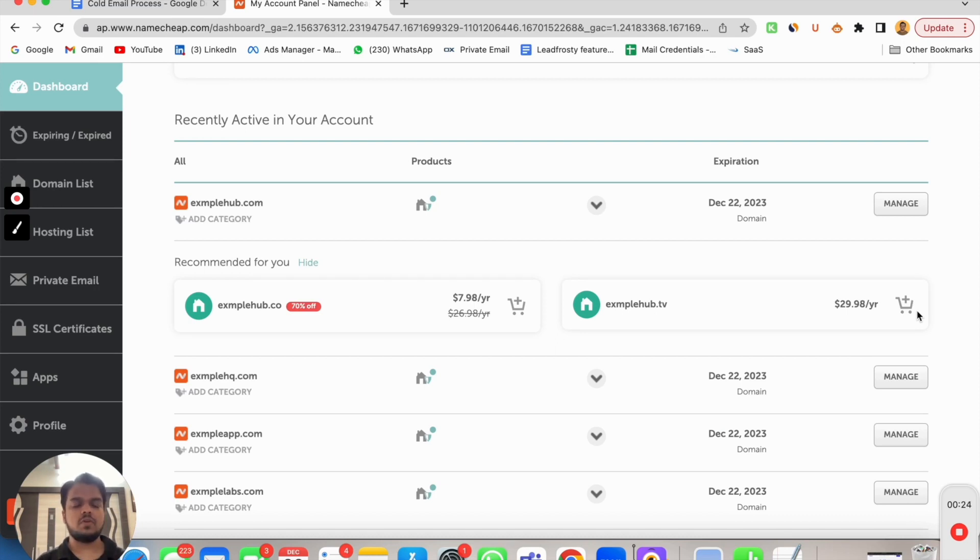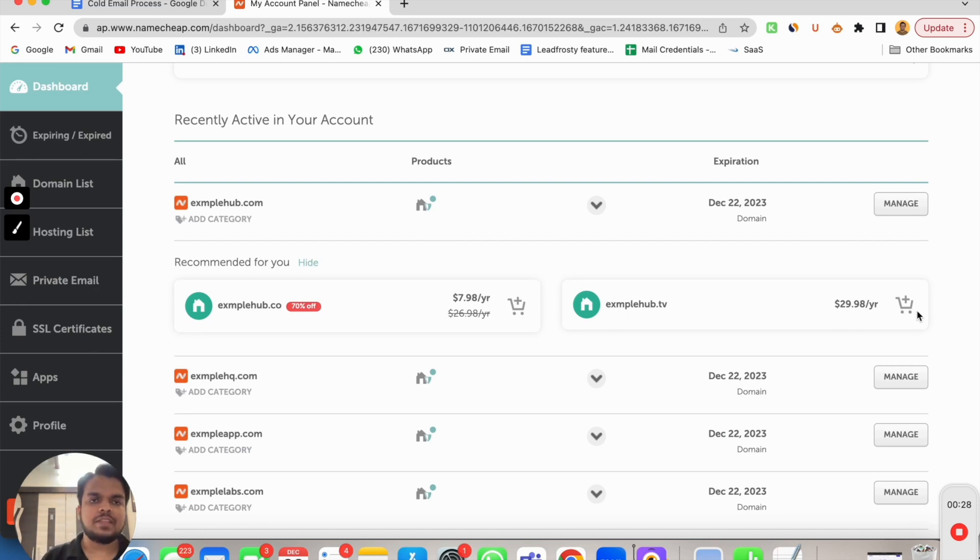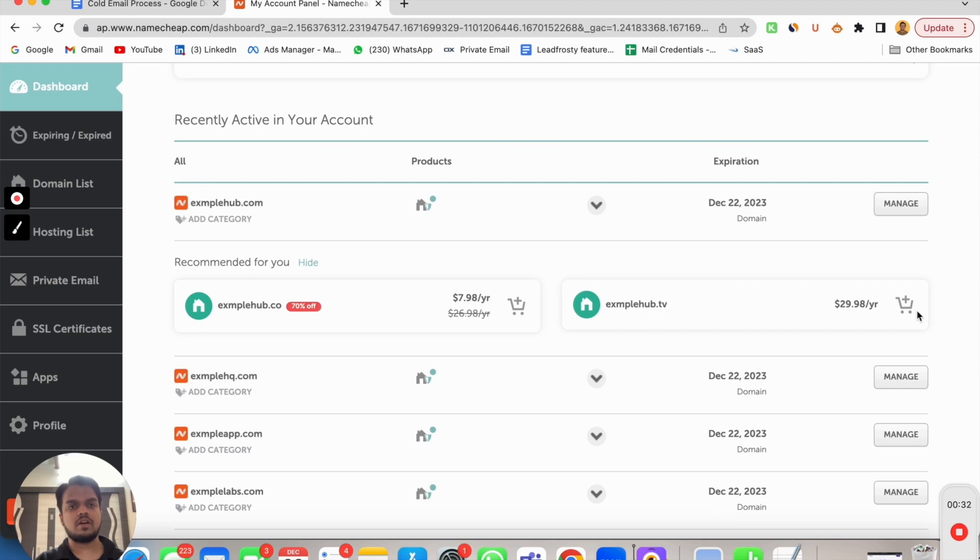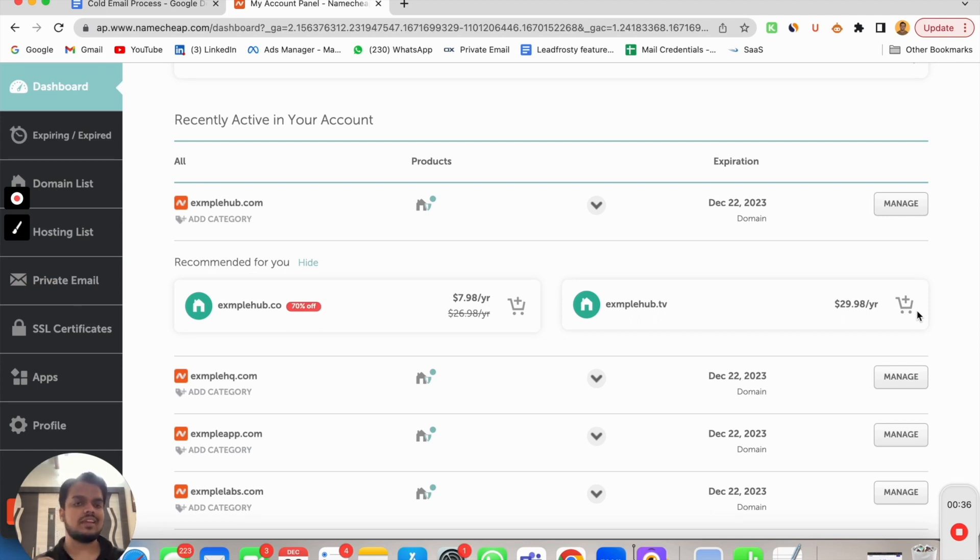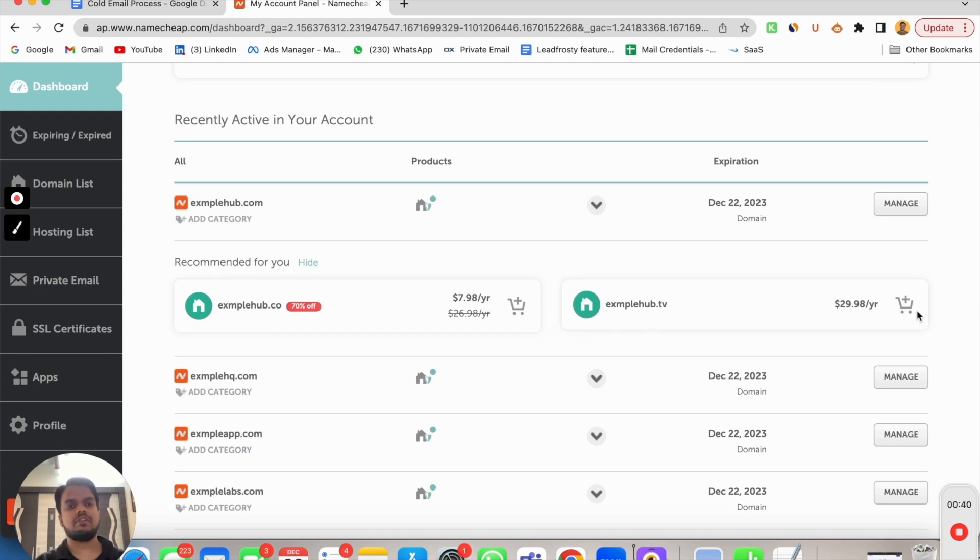The process for both of them is going to be the same, but if you want to go with Zoho, the thing is you will have to pay for the entire year. It is going to be much more affordable as compared to Google Workspace, but you will have to pay for the entire year. When you go for Google Workspace, you will only be paying on a monthly basis.